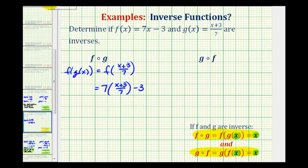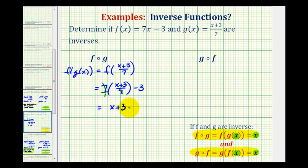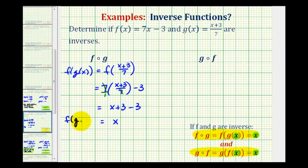Now we'll simplify. Notice here we can think of this as seven over one, so these sevens simplify to one. So we'd have the quantity x plus three minus three, and so this composite function does equal x.